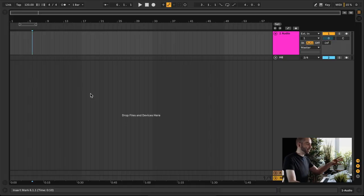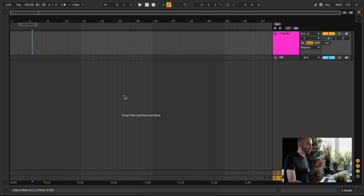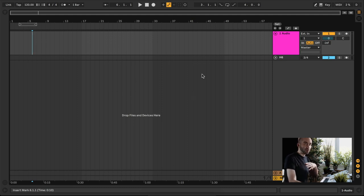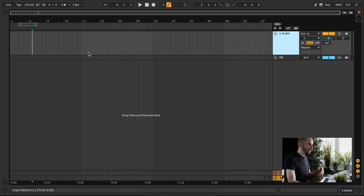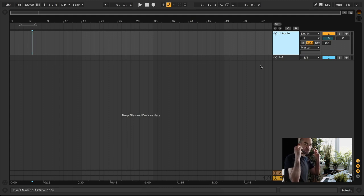This is a view of Ableton Live. We're going to focus on what's called the Arrangement View, which is the typical view you'd see on almost all DAWs. Each row is called a track and effectively contains one instrument — so you'd have one track for piano, one for drums, one for guitar.